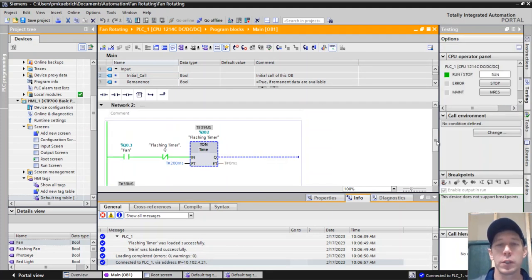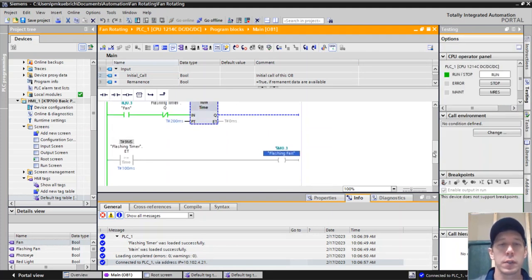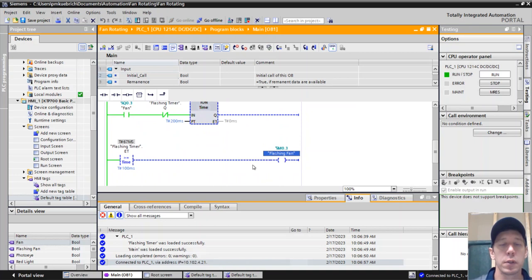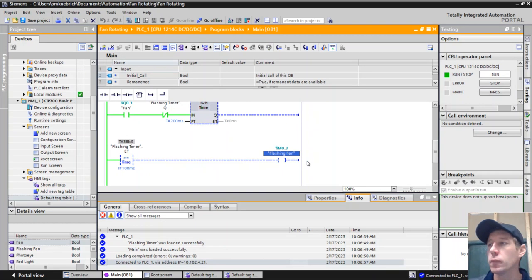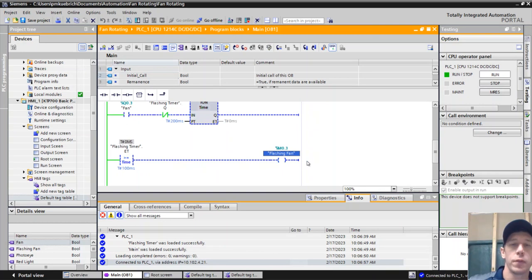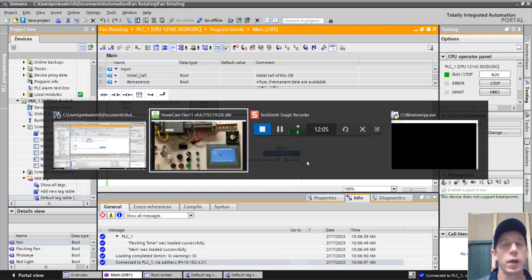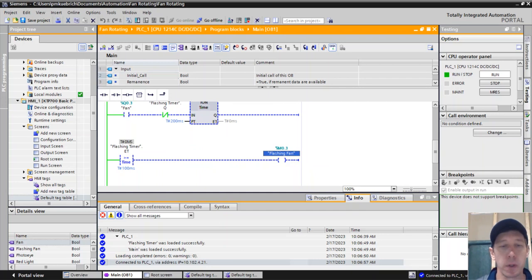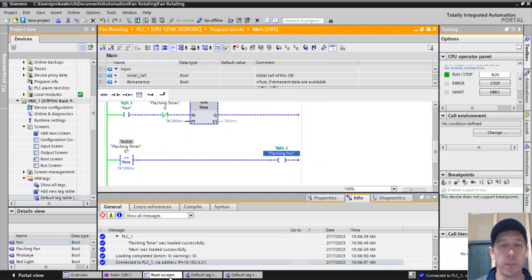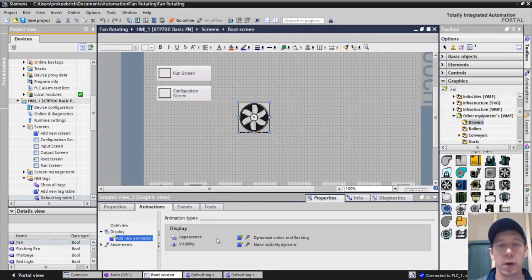So now if we watch this, we'll notice our timer is timing and we're flashing. That will come on every 100 milliseconds. So that's going to be a faster rate every 100 milliseconds will be a faster rate than what we were before. So we just need to make these changes now to our HMI.